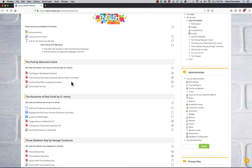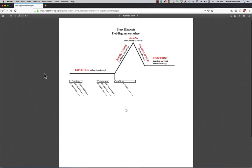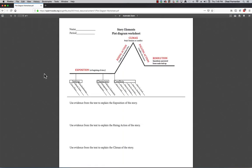So each of these modules are short stories. They constitute basically a little bit more than a whole unit. The first story we have is The Pod by Maureen Crane, and we have a plot diagram worksheet for story elements that the students can work on. And this is all handed out in class and gone over face-to-face, but they have Moodle as a resource to get documents when they lose them, which they tend to do being middle schoolers.